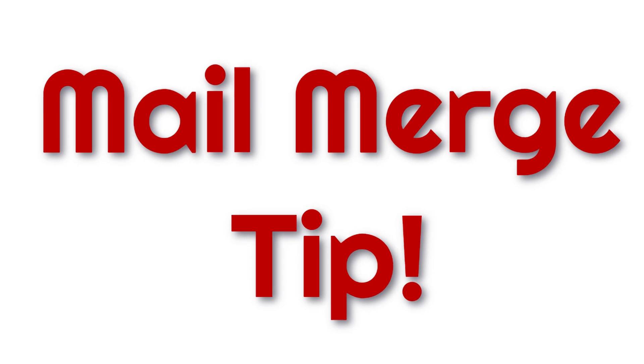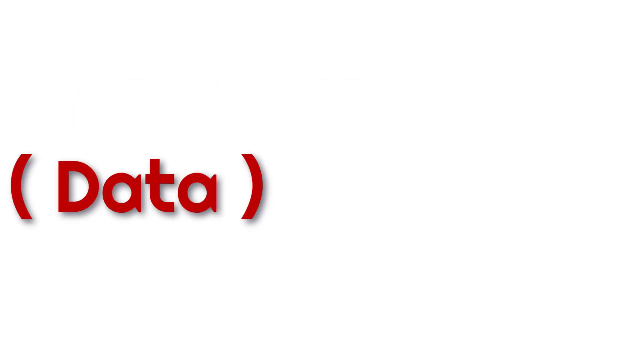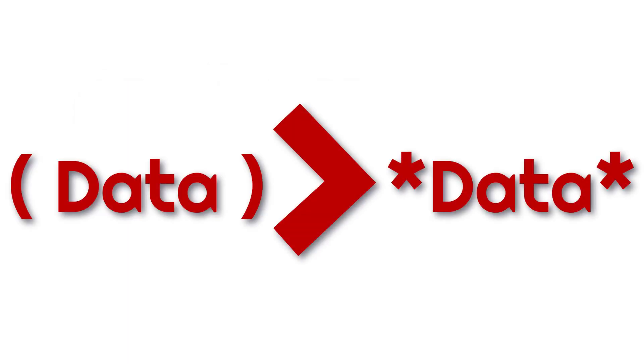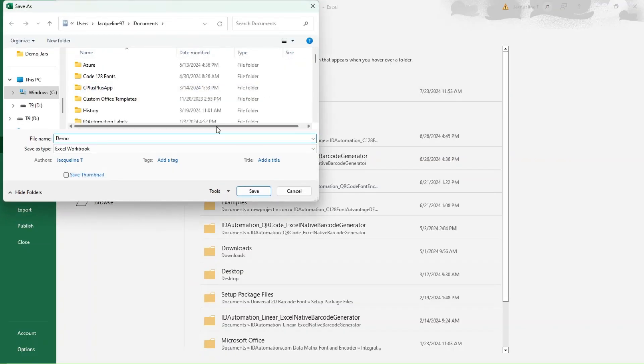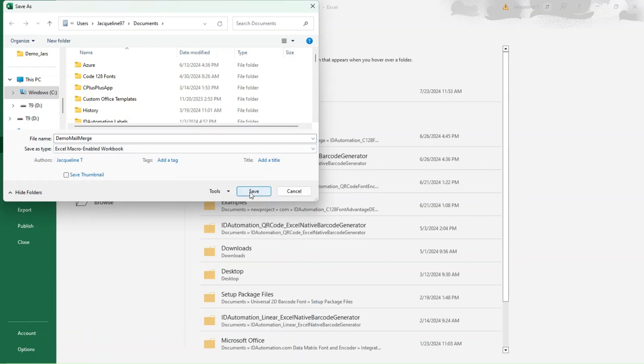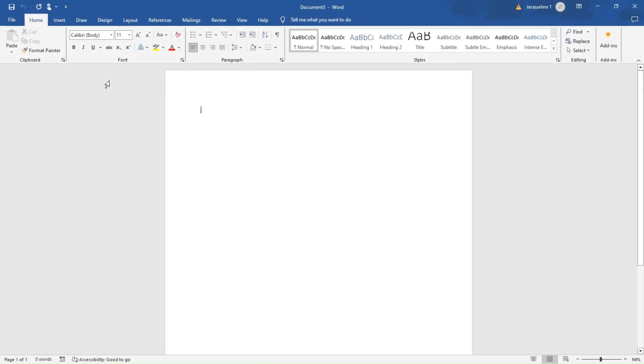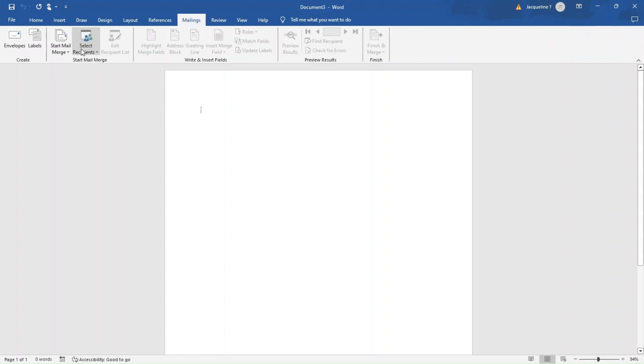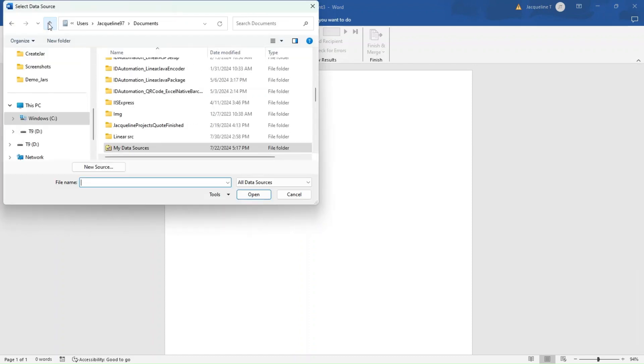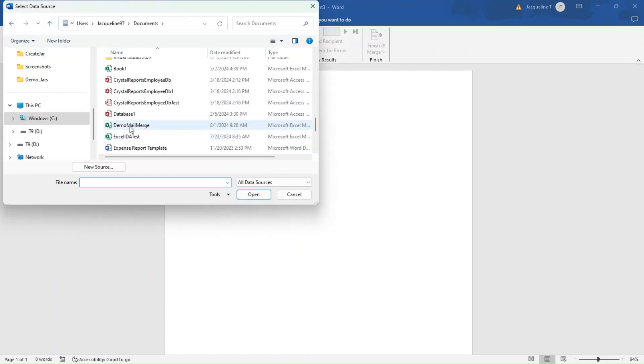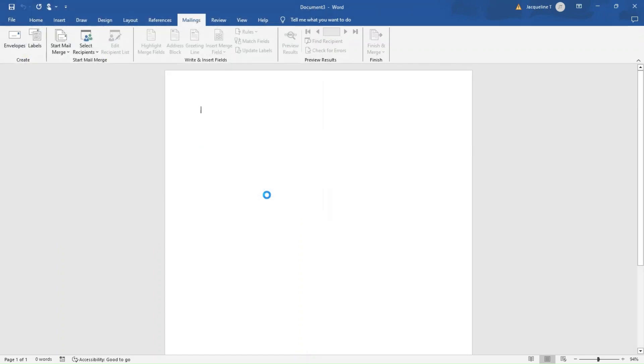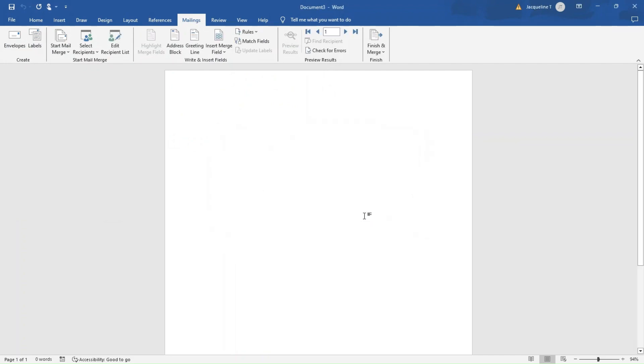Now, to perform a mail merge with Code 39, you'll find that using parentheses instead of asterisks can make things a lot smoother. Let's walk through the process. First, save your Excel file as a macro-enabled workbook. Then, open a blank Word document. Go to the Mailings tab and choose Start Mail Merge. We'll use letters. Next, click Select Recipients and find the macro-enabled workbook you just saved. Select the worksheet you want and hit OK.